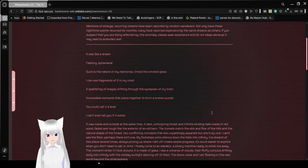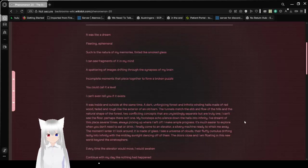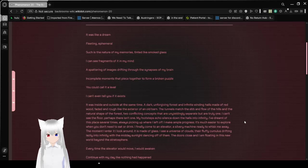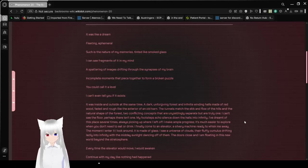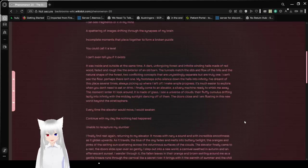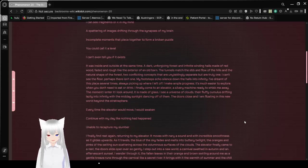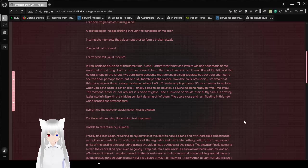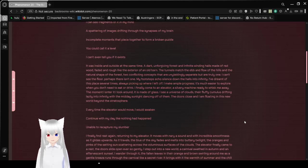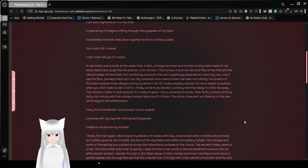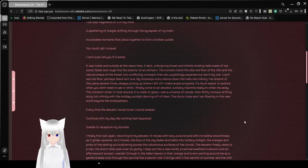So that's why I was in the unnumbered levels. It was inside and outside at the same time. A dark, unforgiving forest, and infinite and widening halls made of red and wood, faded and rough like the exterior of an old barn. The tunnels match the ebb and flow of the hills and the natural shape of the forest.